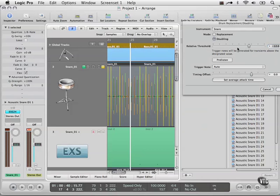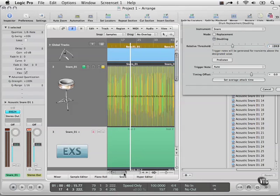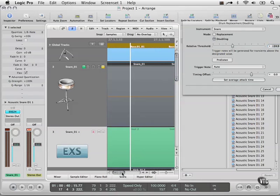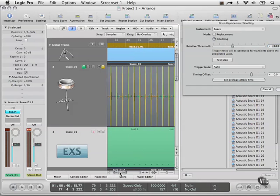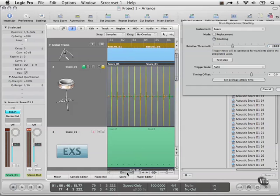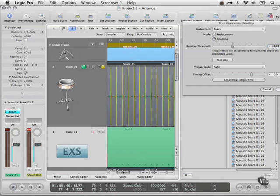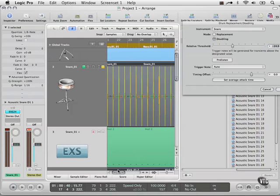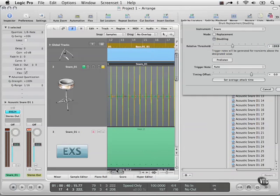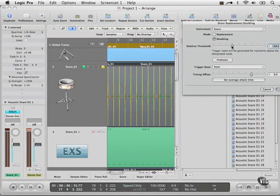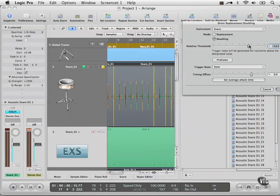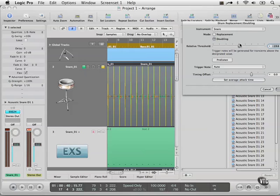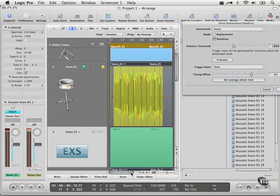Then we have a threshold, and this threshold allows us to go through and make sure that all the hits that are snare hits are highlighted here. You have to adjust that depending on the material you're working with, just so you don't have too many. If I go down too far, you'll start seeing some of these random ones come in. Those are not actual snare hits. If I go too high, we're going to lose some of them. So just have to adjust that and do a quick check to make sure that we've got everything.